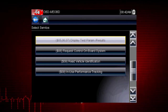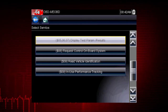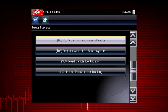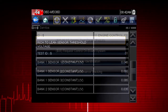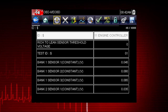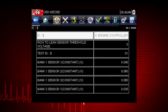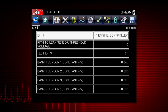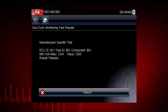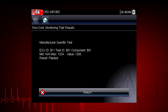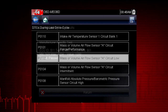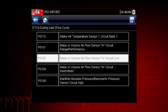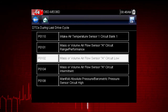Modes 5, 6, and 7 display data parameters related to oxygen sensors, saved results of manufacturer-specific tests, and trouble codes detected during the last drive cycle. This is useful in determining the root cause of recurring fault codes.